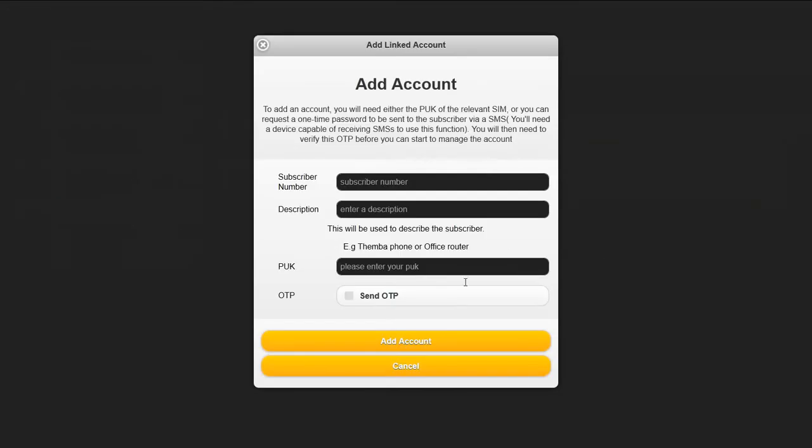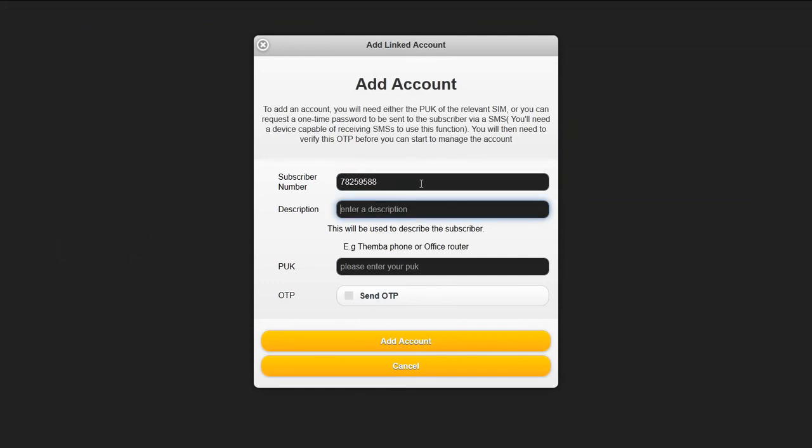You can add other accounts to link them to your account, in which case you can assume their identity and manage them. The description helps you identify that particular number easily.